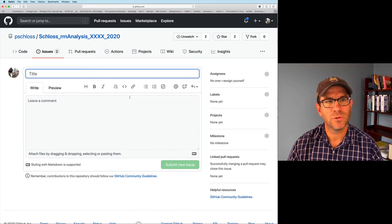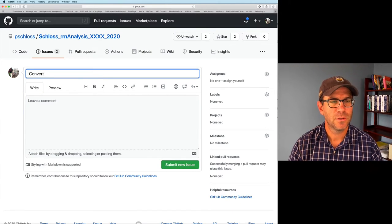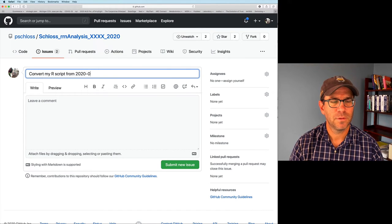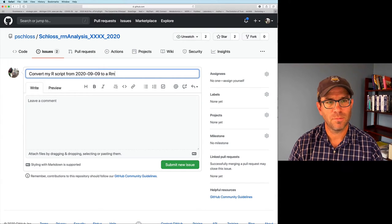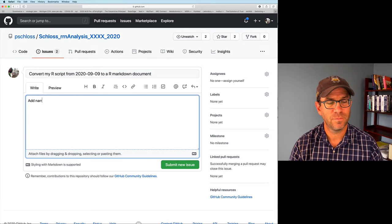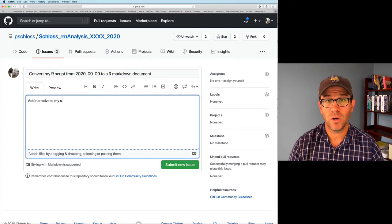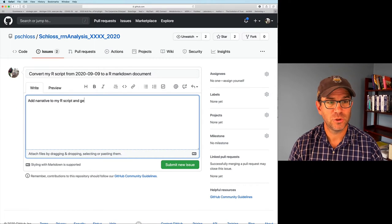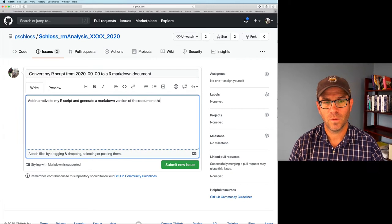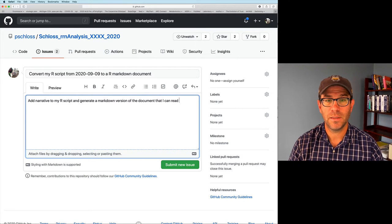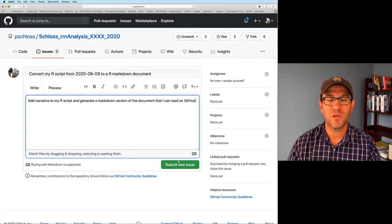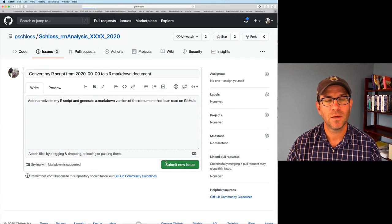The other new issue I want to do is convert my R script from 2020-09-09 to an R Markdown document. What I'd like to do is add narrative to my R script and generate a markdown version of the document that I can read on GitHub. This might not make sense right now, but this is what we're going to work on for today's episode.